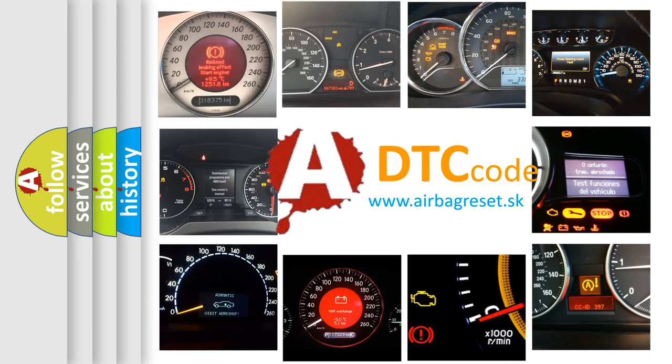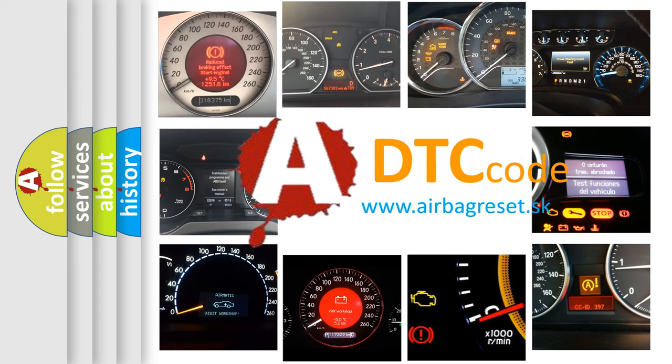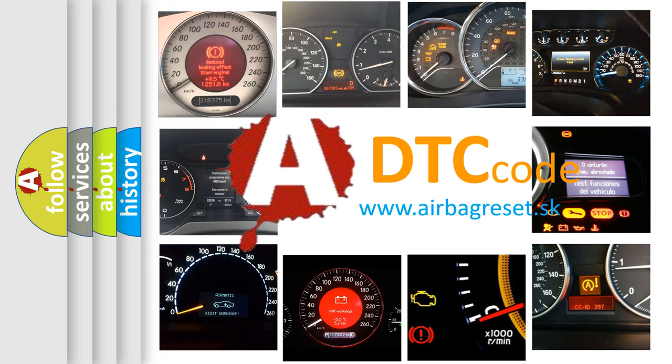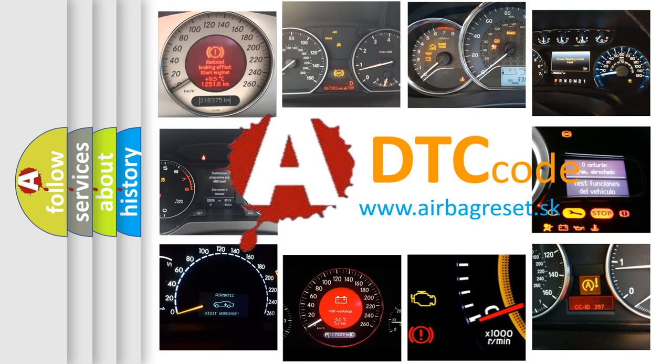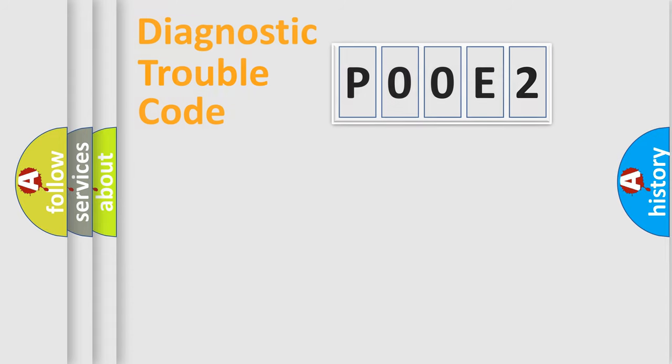What does P00E2 mean? Or how to correct this fault? Today we will find answers to these questions together. Let's do this.